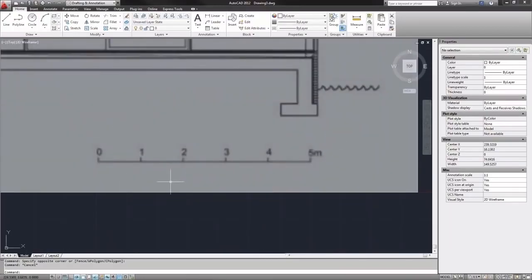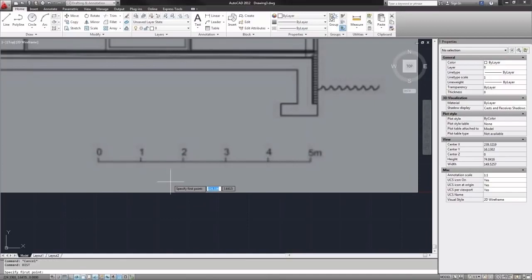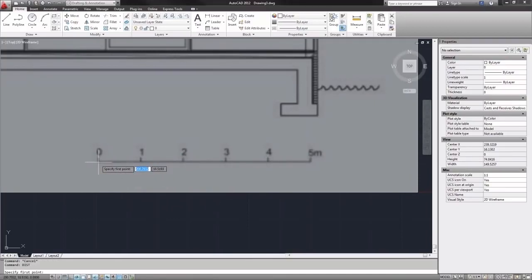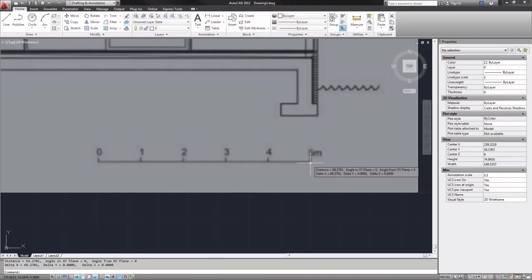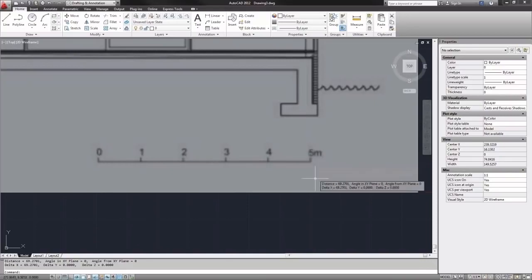We can use this scale here in the bottom of the image. We can go ahead and measure it typing distance and click one end of the scale and then click near the other end of the scale and that says 69.2 millimeters. So that is very small in comparison to what we actually want which is 5 meters or 5000 millimeters.